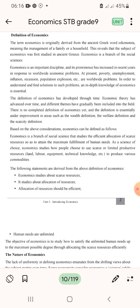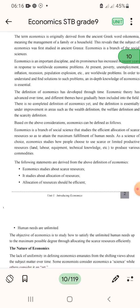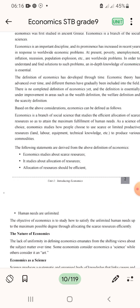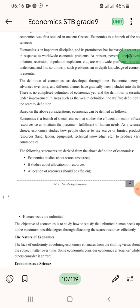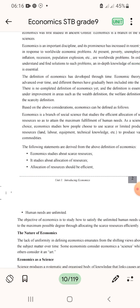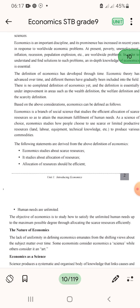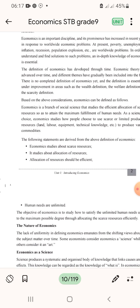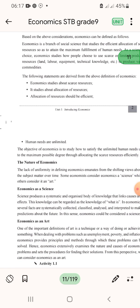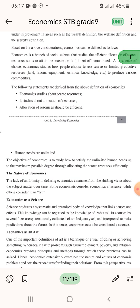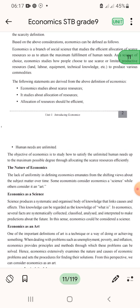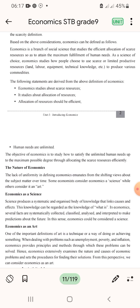The following statements are derived from the above definitions of economics: economics is the study of scarce resources; it is about the allocation of resources; allocation of resources should be efficient; and the objective is to study how to satisfy limited human needs to a maximum possible degree by allocating scarce resources efficiently.